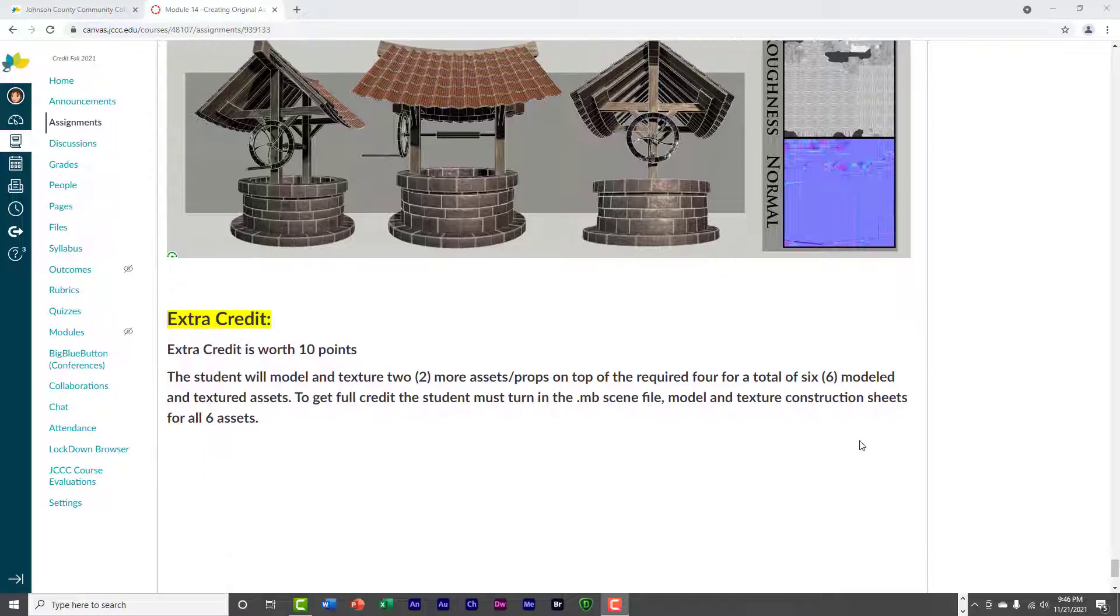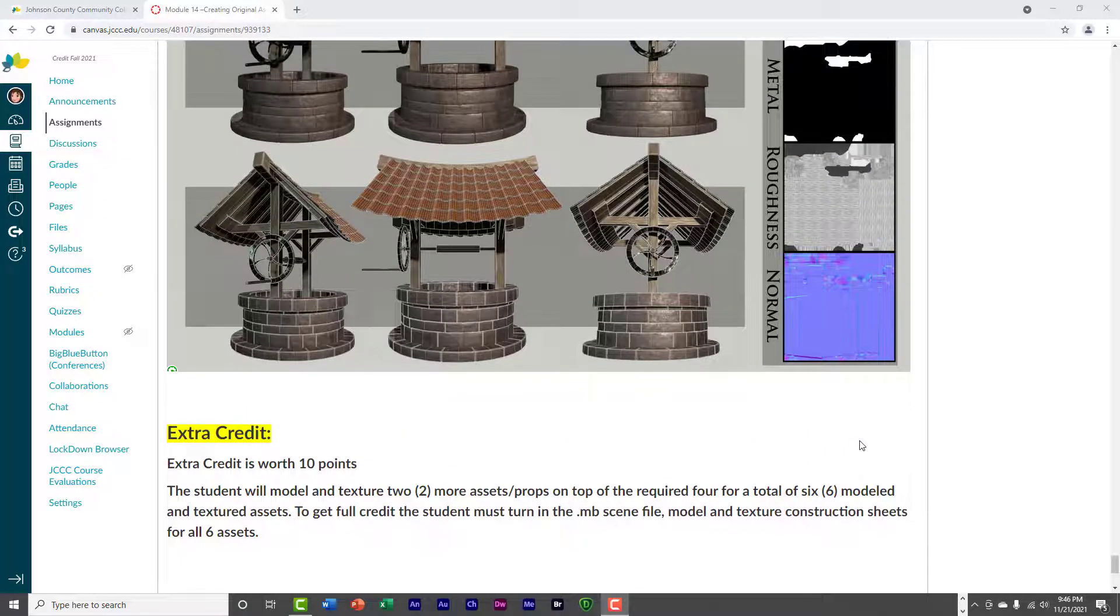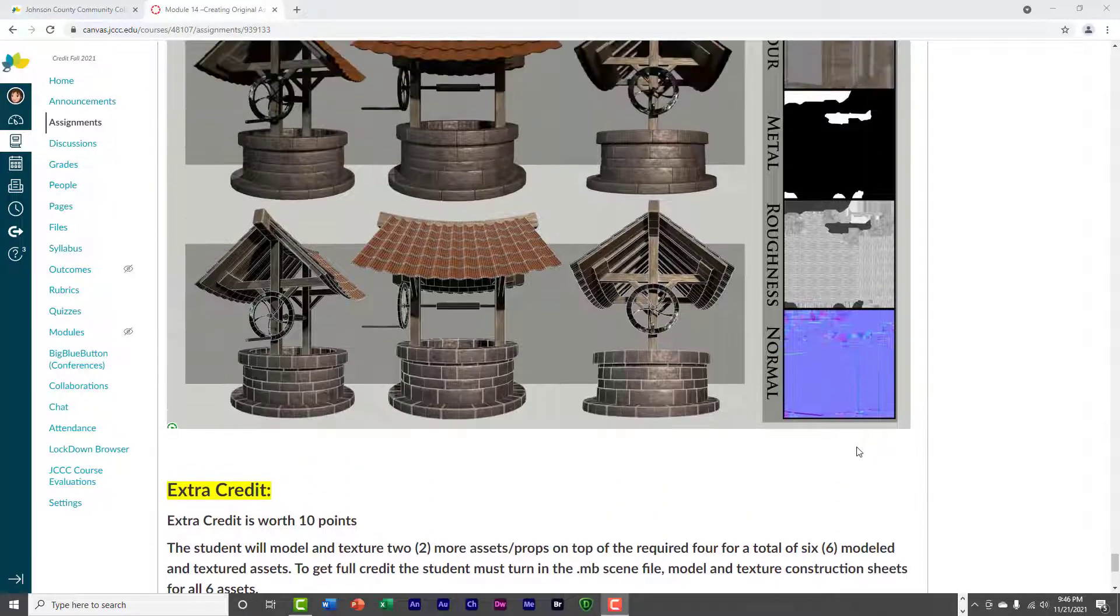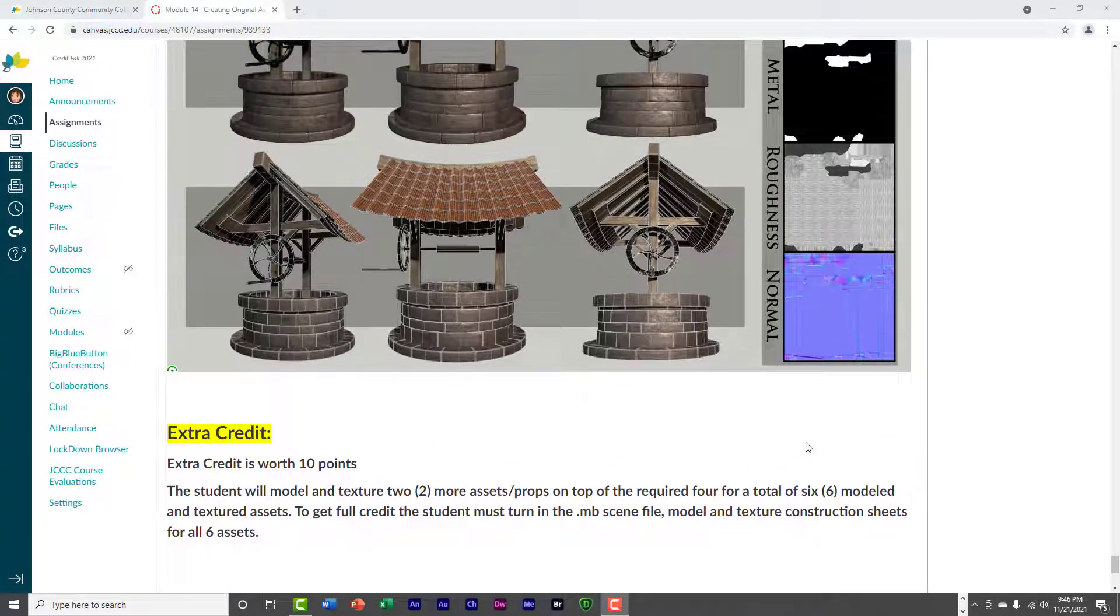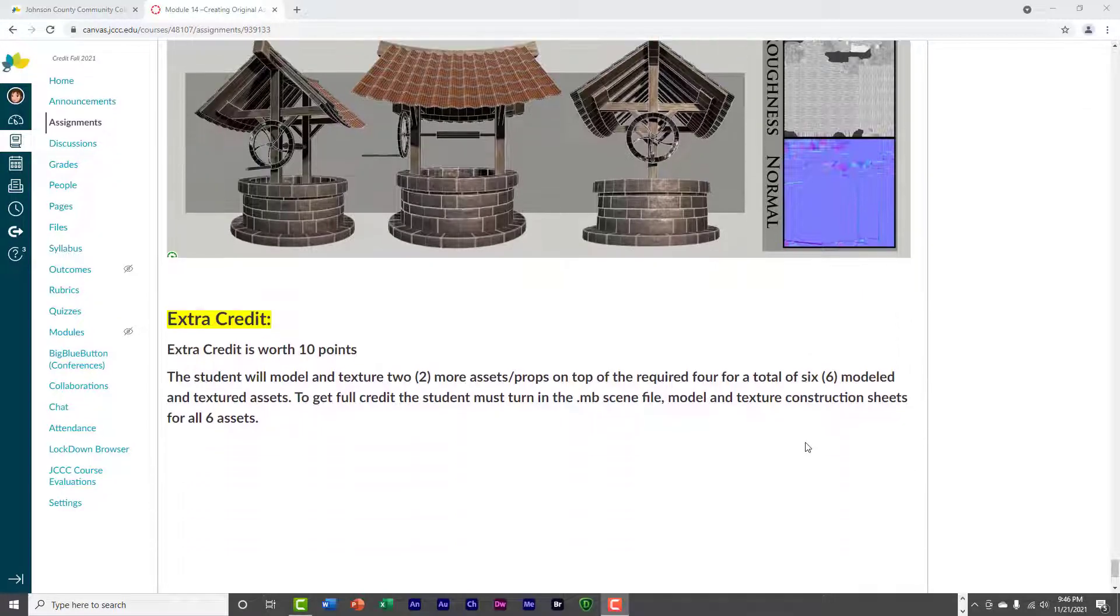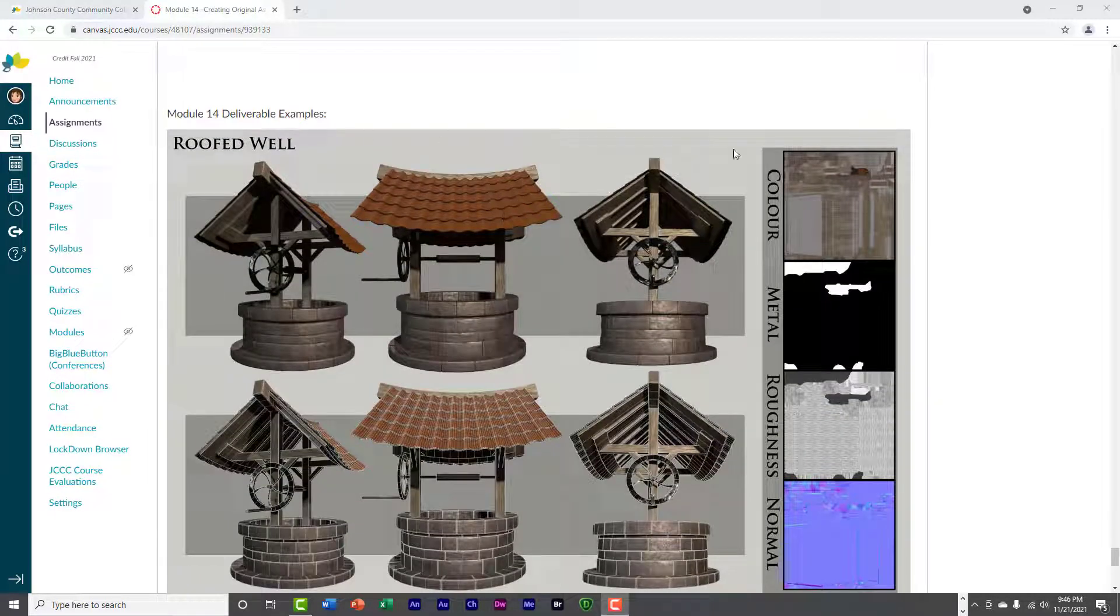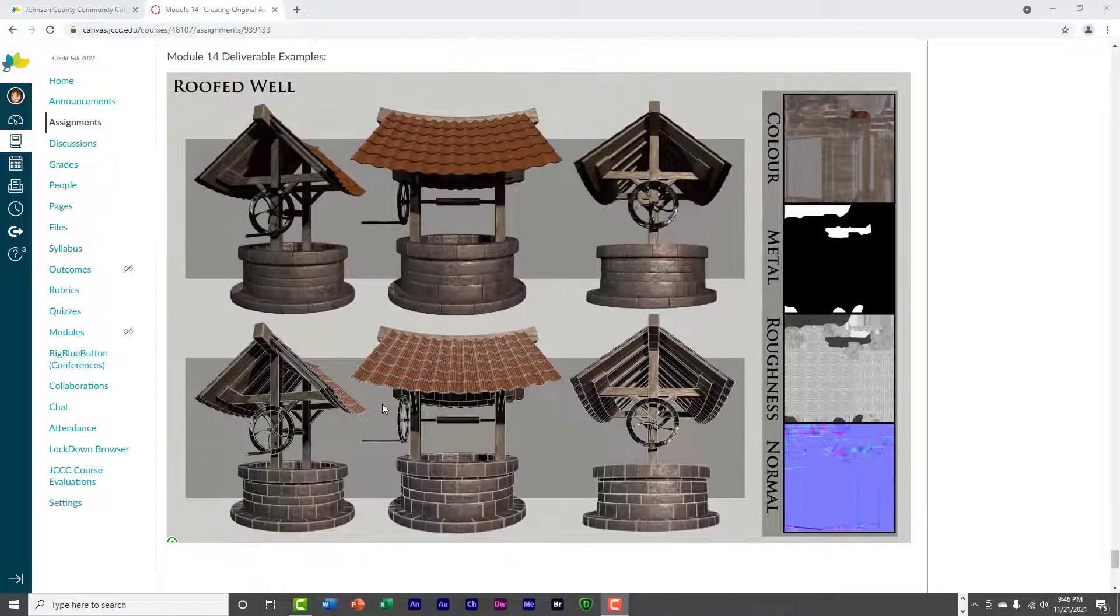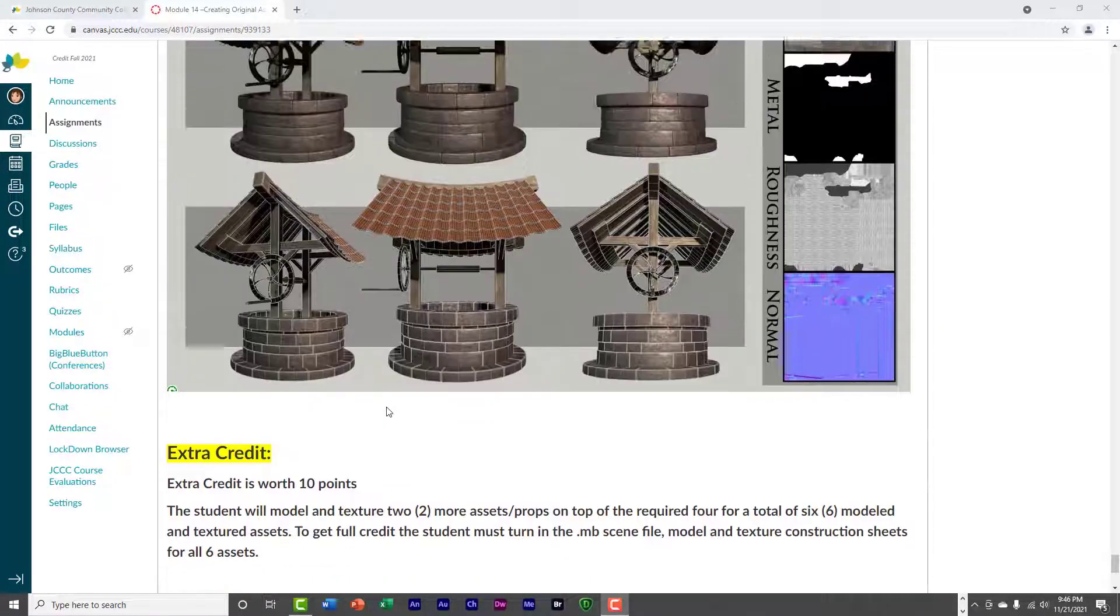So, that's your extra credit this week. If you want to get it, you'll need to have six textured assets instead of four, and you'll need to have two extra, and you'll have to have six of these construction worksheets as well. Okay?